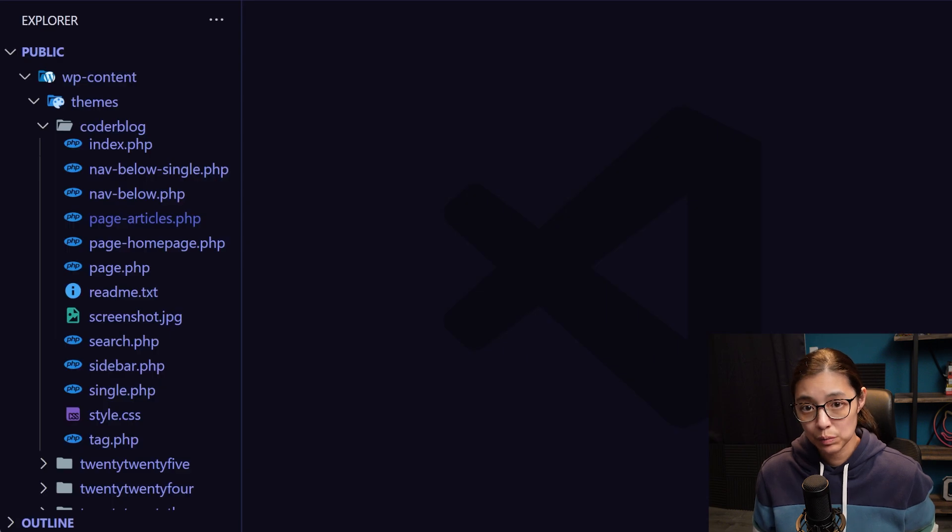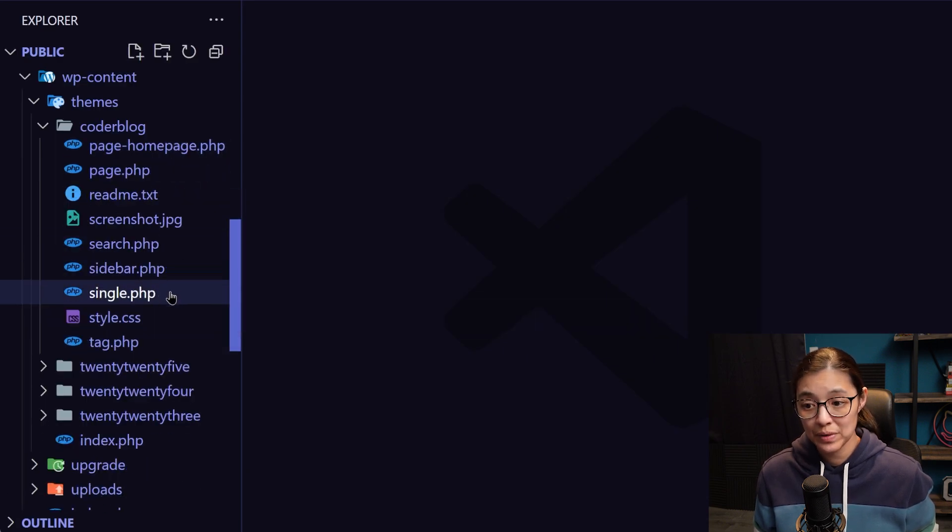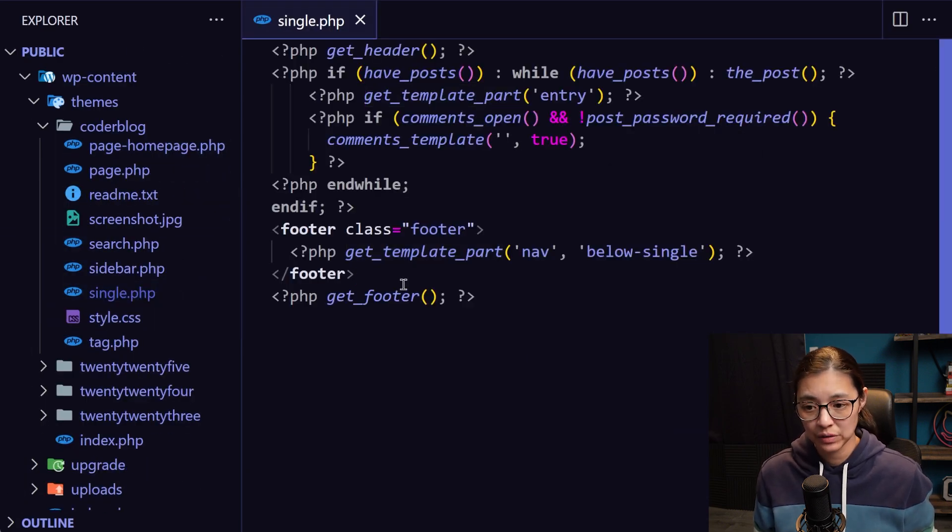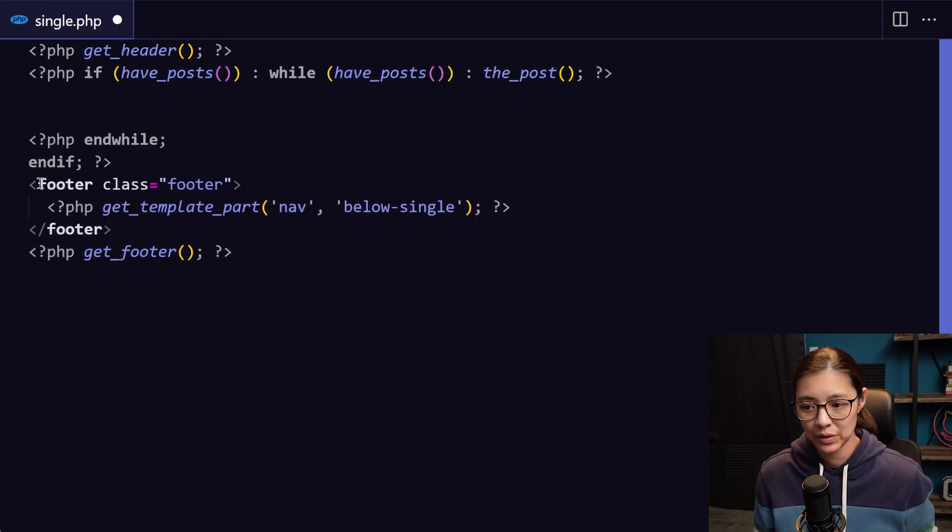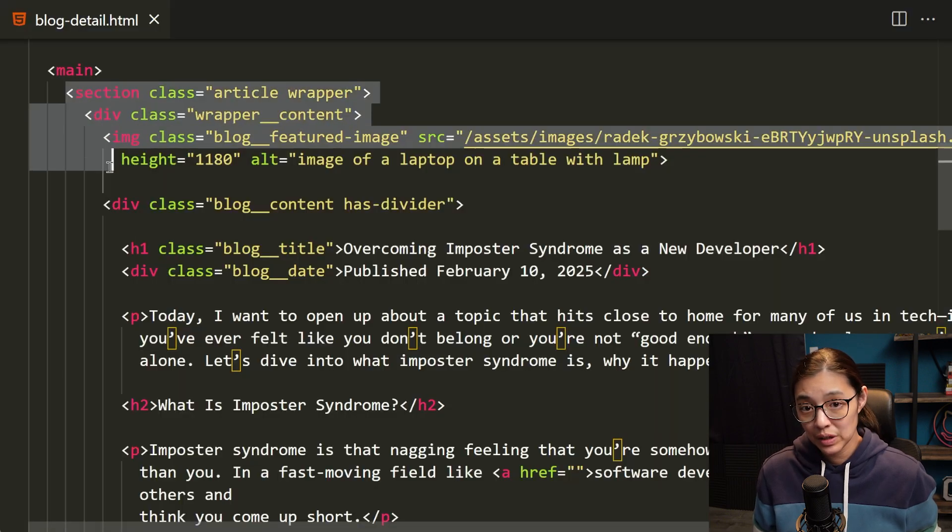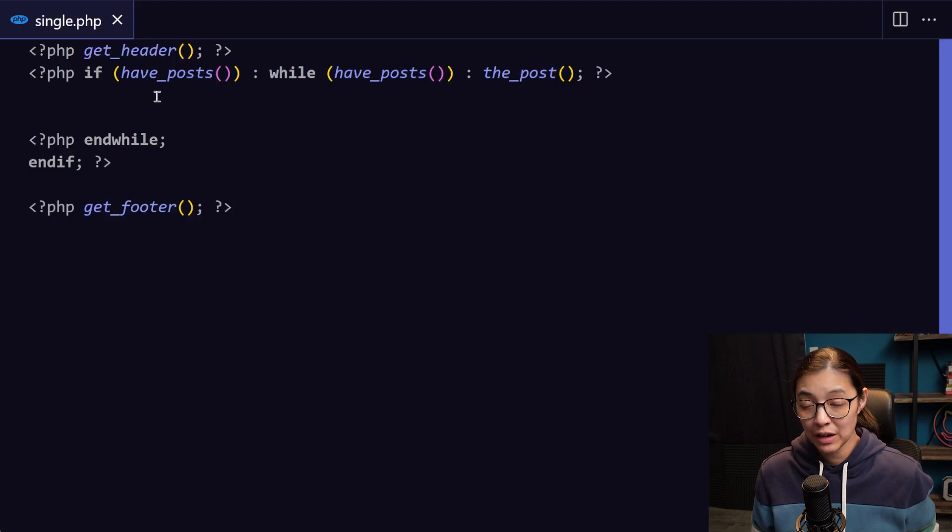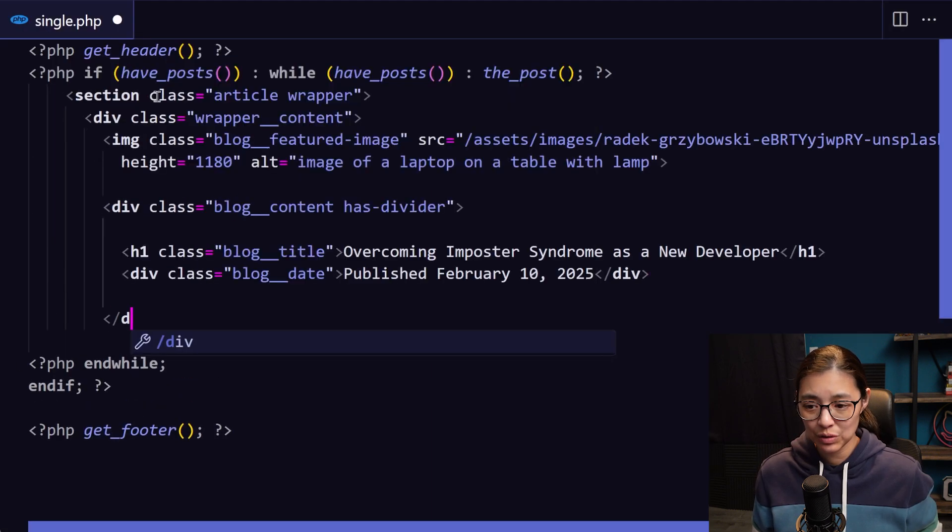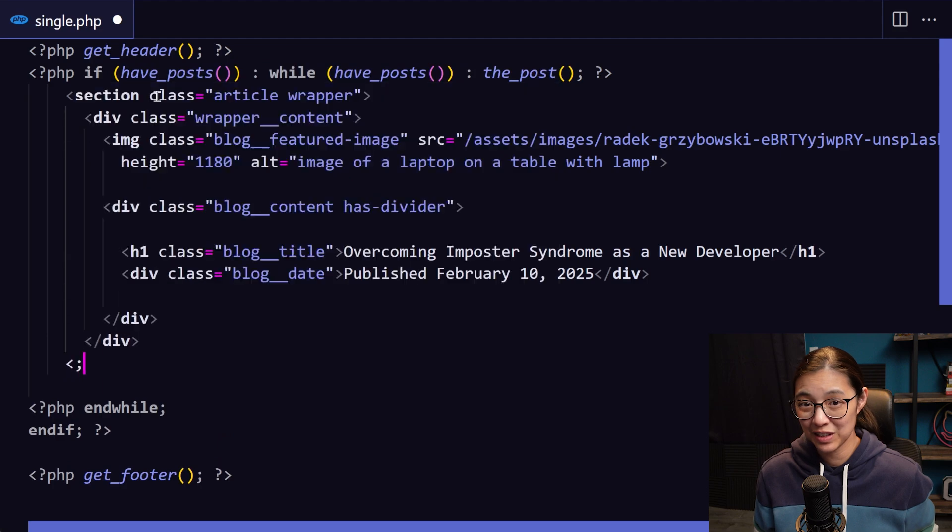So each blog post is going to get loaded from the single.php file. So first, let's go in here and remove any unneeded code per usual, then we're going to copy the HTML that we want to add from the static site, paste it into our PHP file, and make sure we have all the correct closing tags.